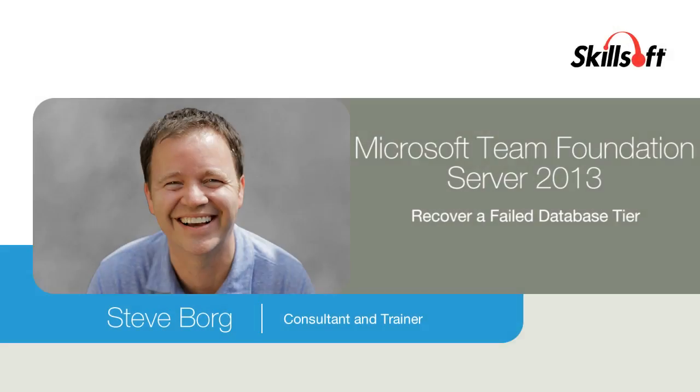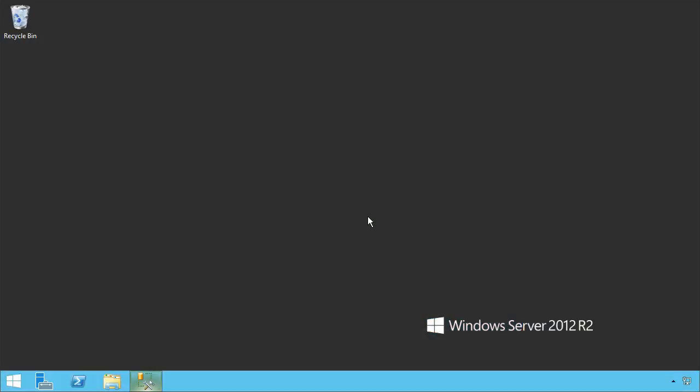In this demonstration, we're going to take down SQL Server and do a complete restore of the database. You might have a catastrophic failure in the database tier, and that's the most dangerous or most disturbing place to have a crash that you have to recover from in TFS.